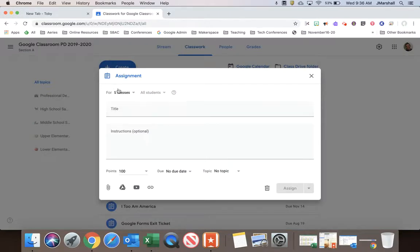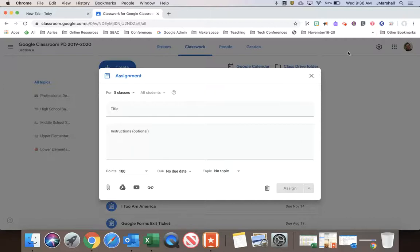And presto. Once you assign it, it'll go to all of your classrooms. That'll do it. Have a great day.